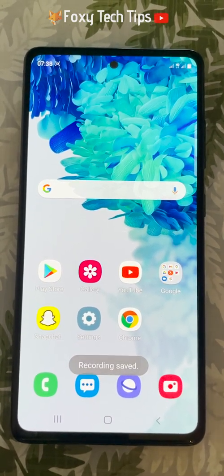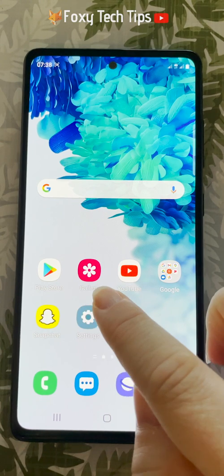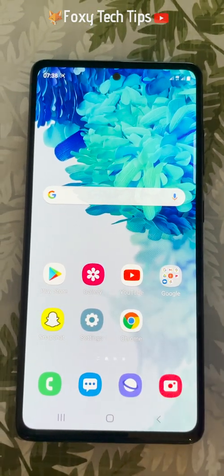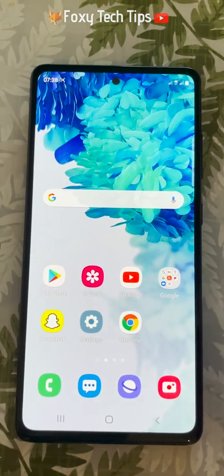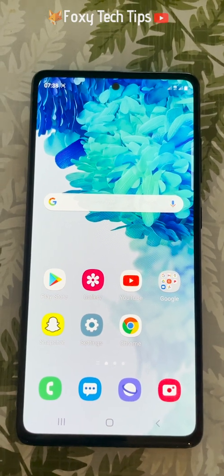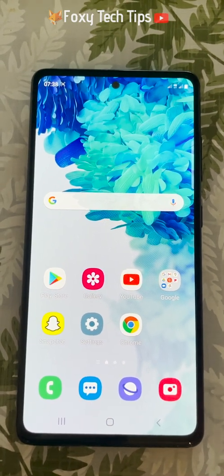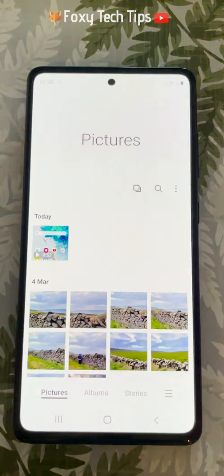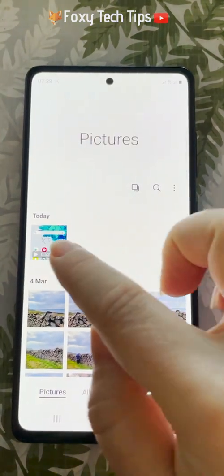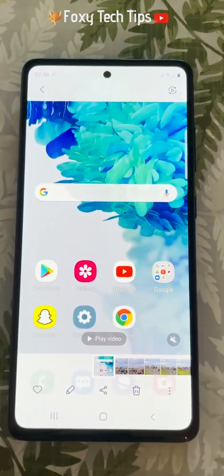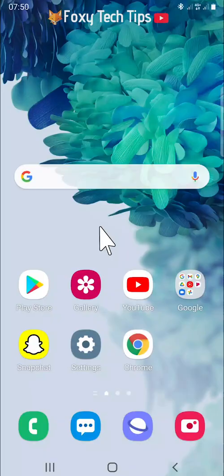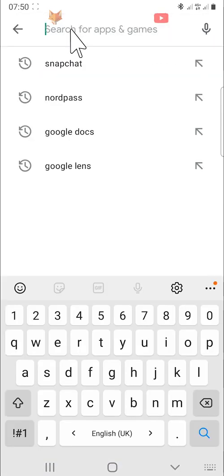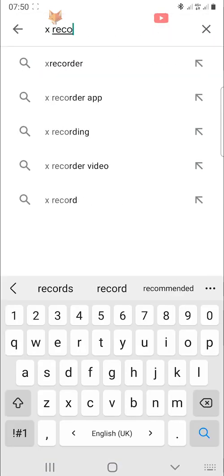Your recording will be saved to your phone's gallery. If your phone doesn't have a built-in screen recording app, you can download an app to use instead. There are plenty of apps to choose from but I would recommend Xrecorder. Open up the play store, search for Xrecorder and download it.